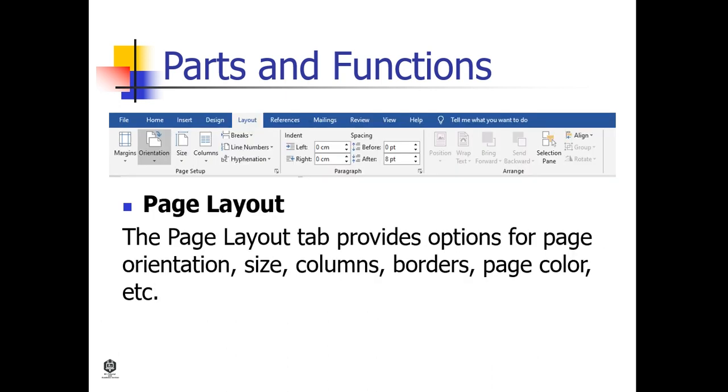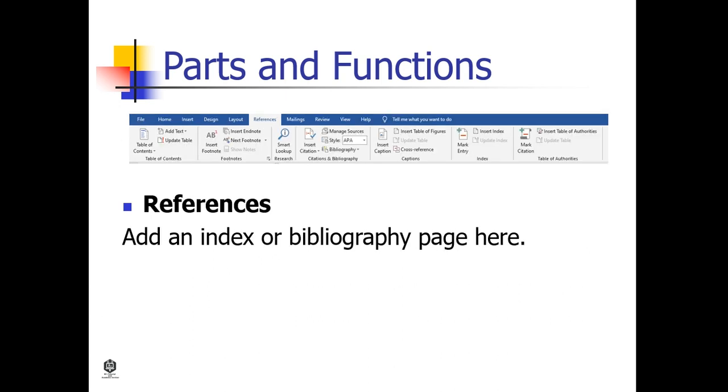Page Layout. The Page Layout tab provides options for page orientation, size, columns, borders, page color, and so on.